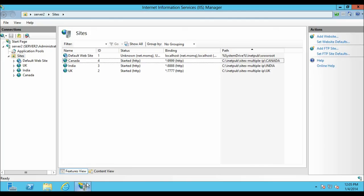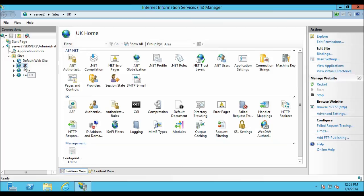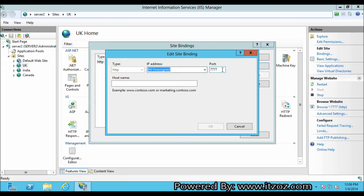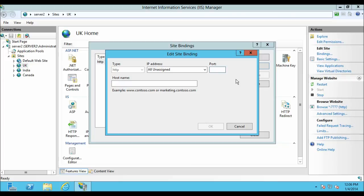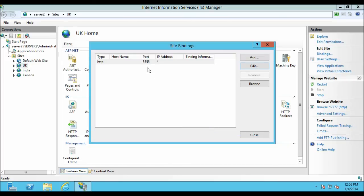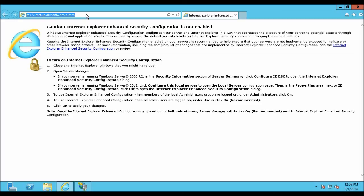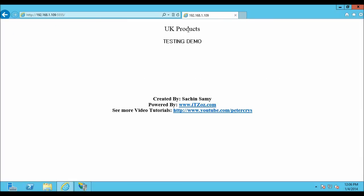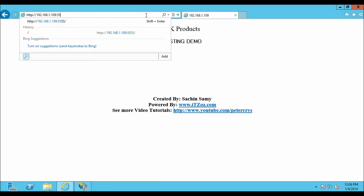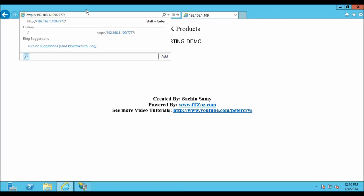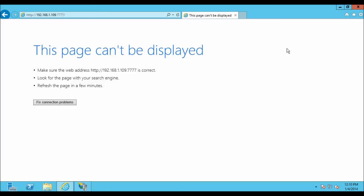Let us open IIS again. If you want, you can also change the port number — let me show you how it is done. Select the site UK and click on Bindings. Here you can see it is showing HTTP binding with port number 4477. Click on Edit and enter the new port number — let us say 4445 — then click OK and Close. Open the browser, type the IP address and the new port number, and as you can see this site is now working on the different port — that is UK Products. If I try to open this site with the earlier port number 4477, it will give me an error — and as you can see, it is showing page cannot be displayed.